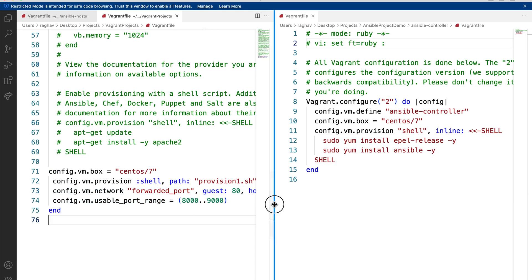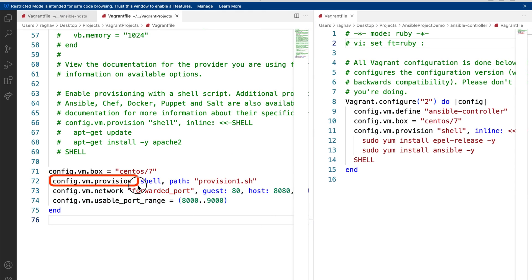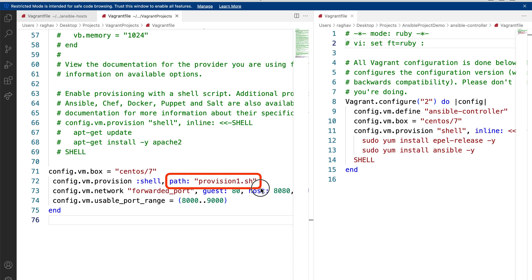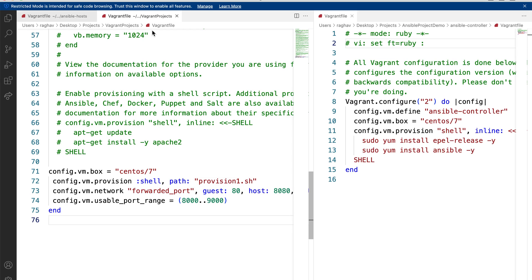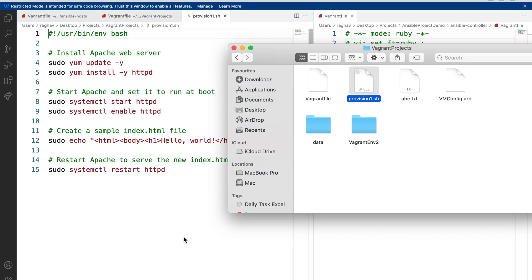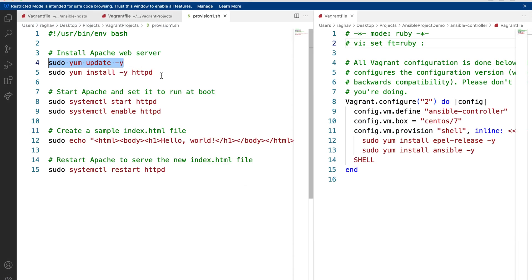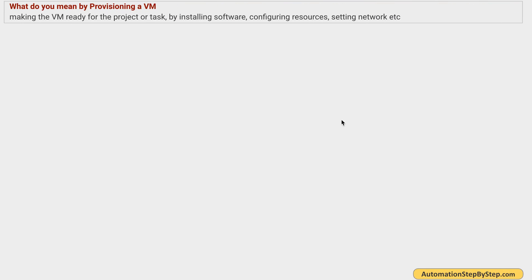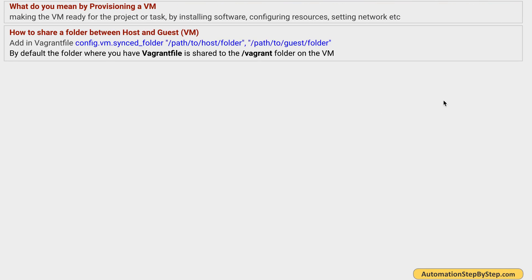Here is another example. In this Vagrantfile, we are using 'config.vm.provision' with a shell provisioner, and our shell script is in a file called 'provision1.sh'. You can give the full path, or if the file is in the same folder as the Vagrantfile, just provide the file name. The provisioning file 'provision.sh' installs Apache web server on the virtual machine, starts it, and makes it ready. Whatever you do to make the VM ready for a project is provisioning.